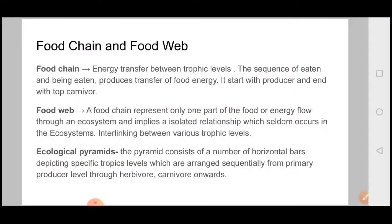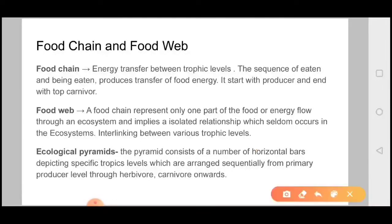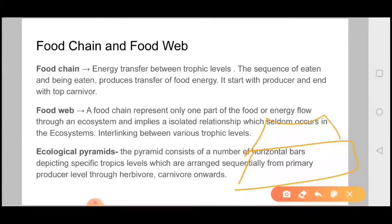Now let's talk about ecological pyramids. The pyramids consist of a number of horizontal bars depicting specific trophic levels, which are arranged sequentially from primary producers through herbivores, carnivores, and onwards. So the horizontal bar representation is what we call an ecological pyramid.